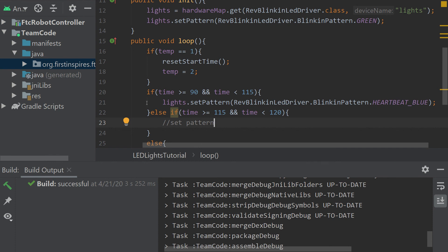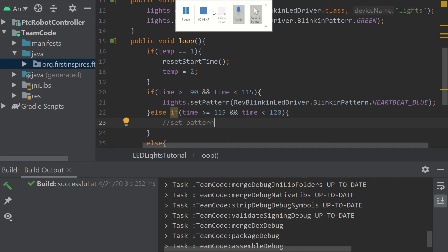So today we learned about the Rev Blinkin LED drivers and we made a simple endgame timer with it too. From all of us here at Fierce Fish, we hope you have a great day.